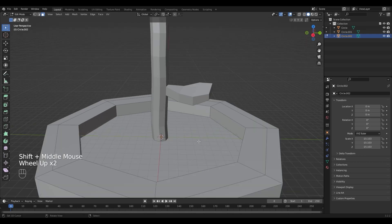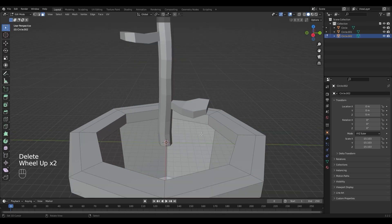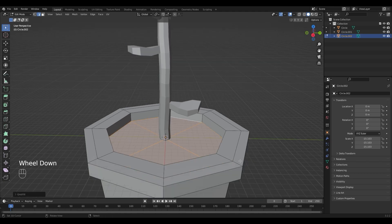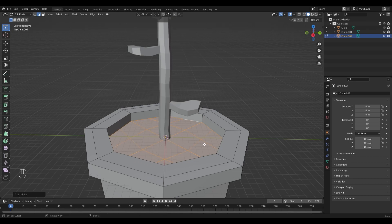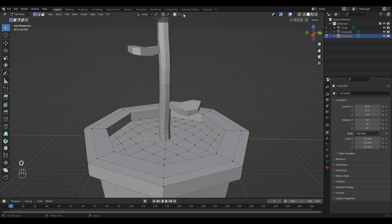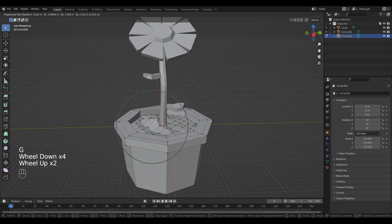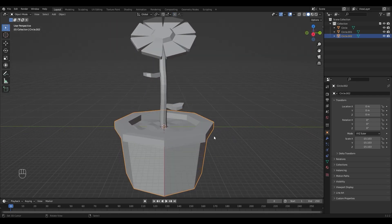I want the dirt in the flower pot to be a little bit uneven, so select the face and delete it by pressing Delete and choosing Face. Select the edge loop by pressing Alt+right-click, then press Ctrl+F to grid fill it, and subdivide it by pressing W. Select a vertex, go into proportional editing by pressing O, select Random, and press G to move things around.